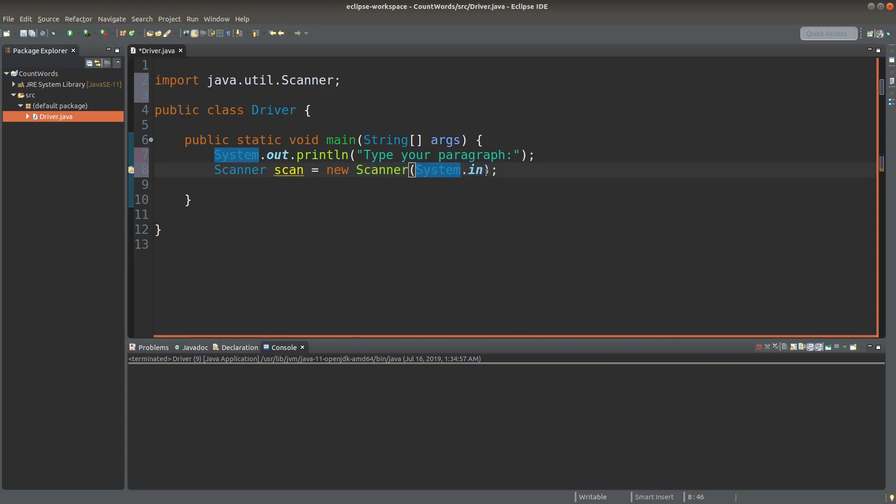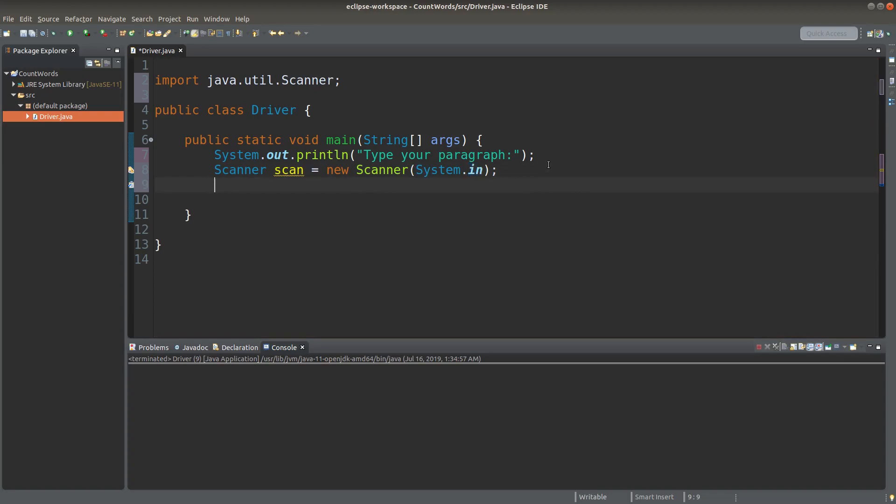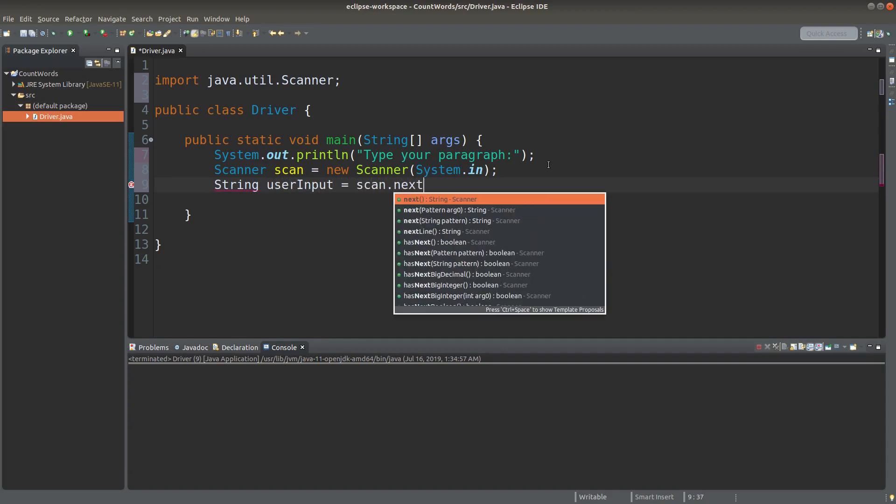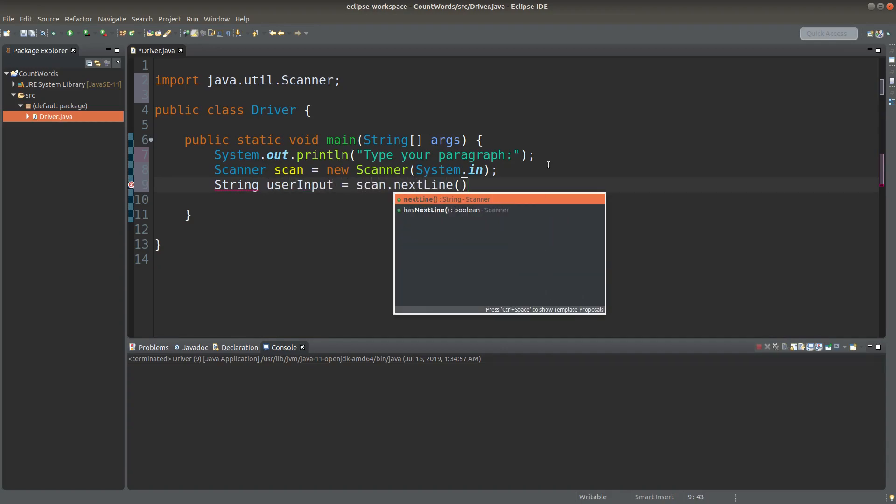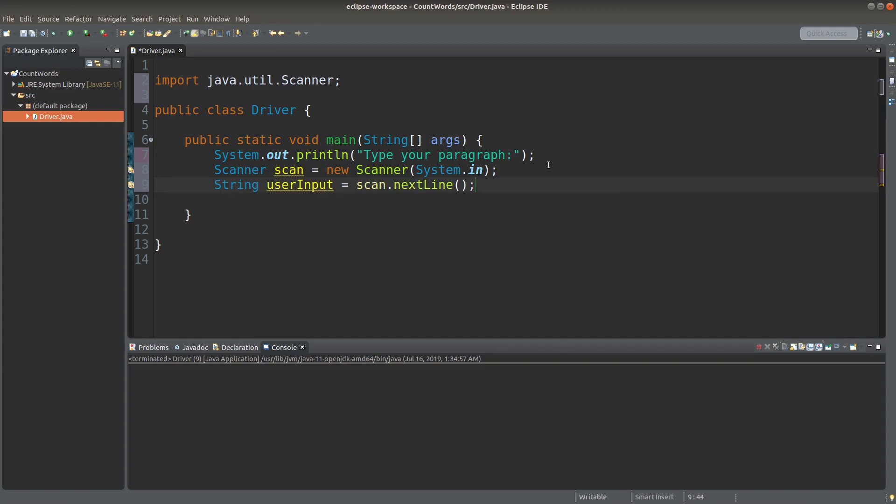Which means I'm going to accept user input from the keyboard. User input is the string reference to the string being received by the user input. And I use a next line method of a scanner class.